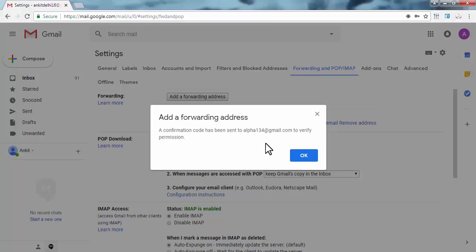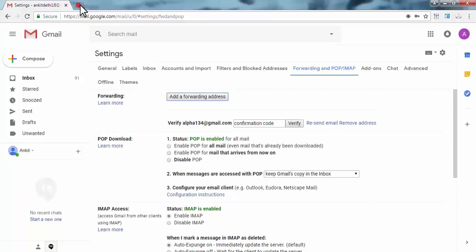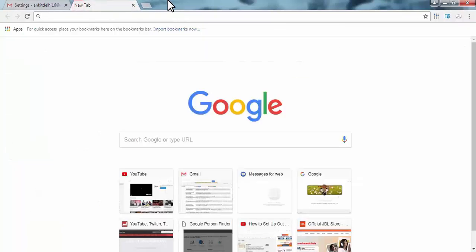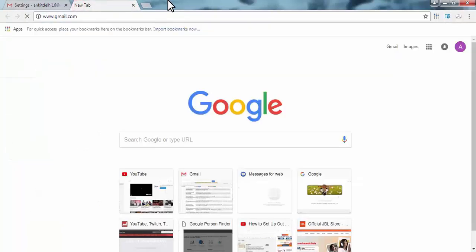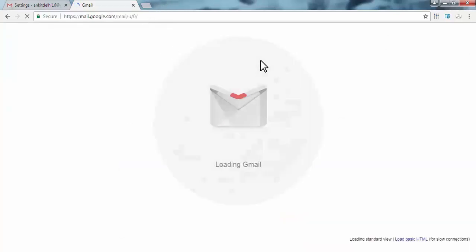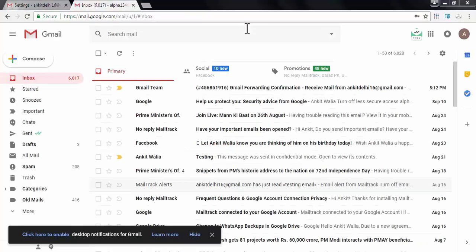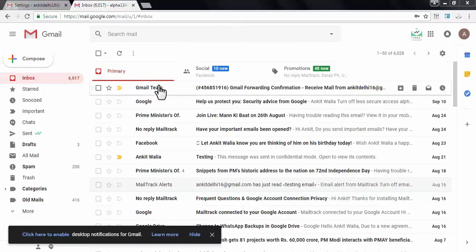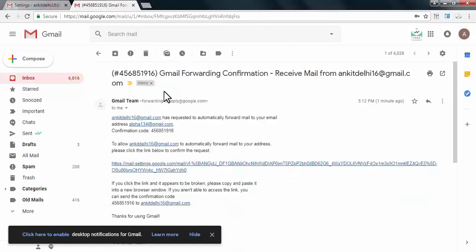So we need to open our email account. Now as you can see, I have received a confirmation email from Gmail team.